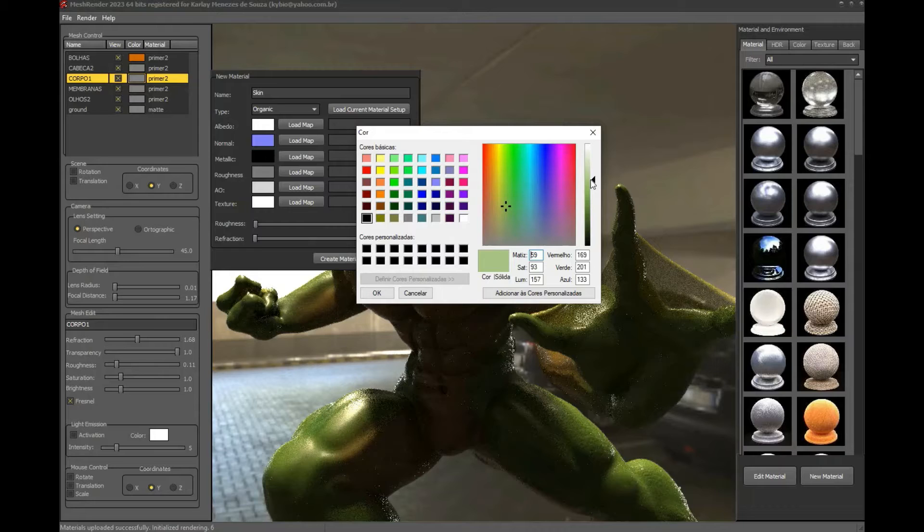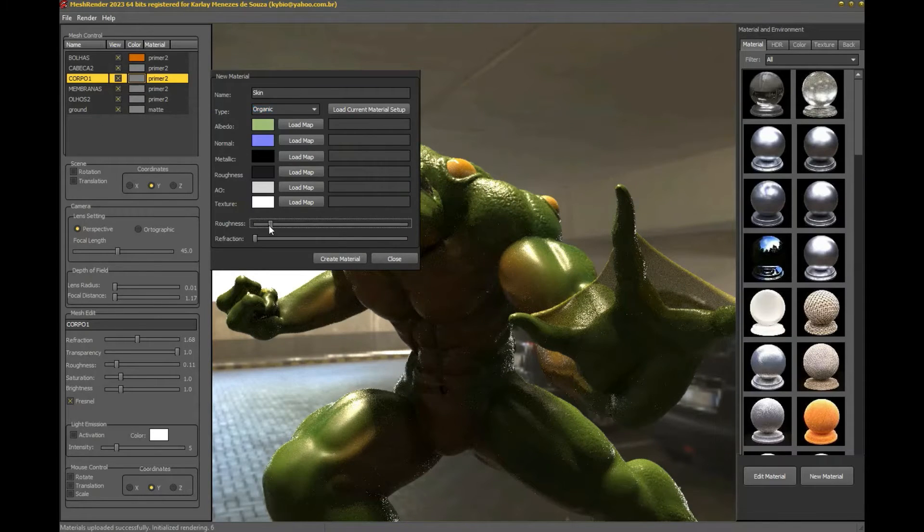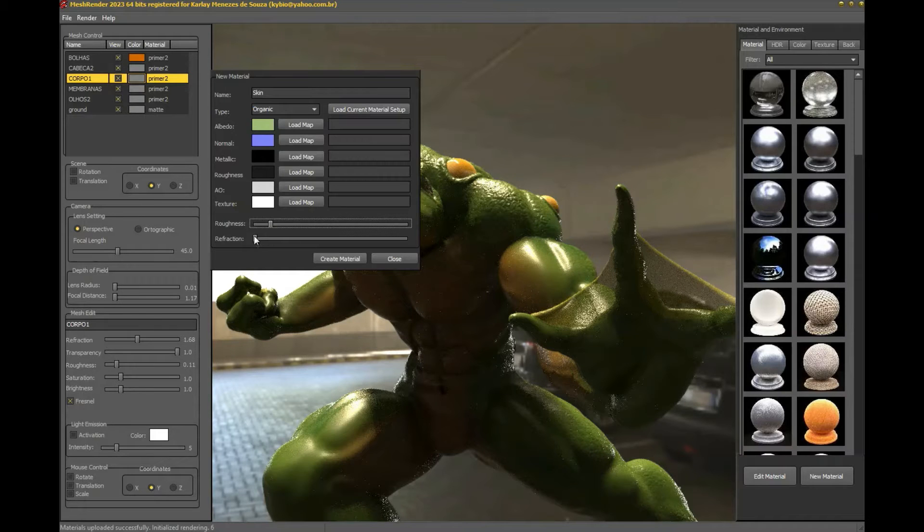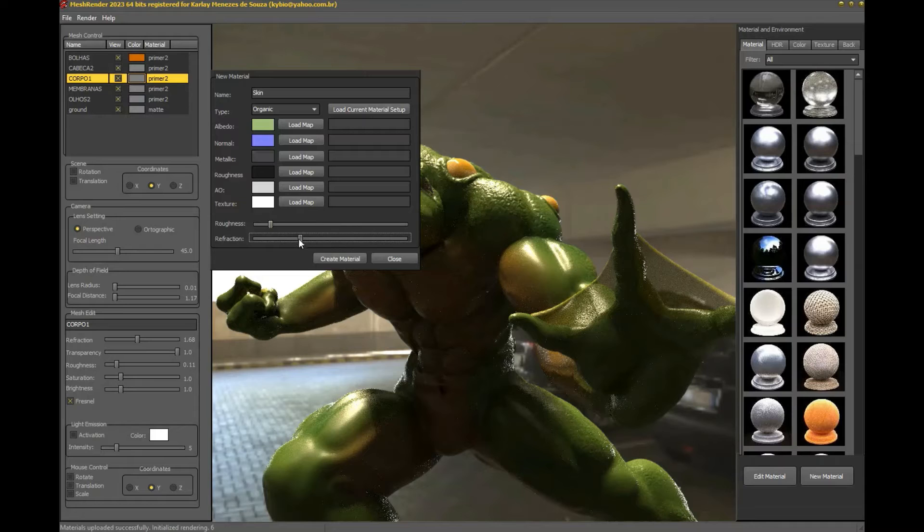We can define the roughness and refraction control according to some characteristics we are looking for. Since our character has the smooth skin of a frog, I'm going to put a low roughness and a medium refraction.